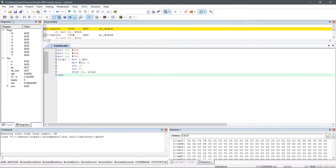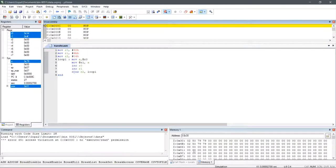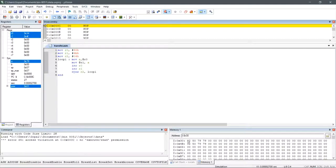Now after running this program, we can see that the data starting from 4BH is now changed to 02, 50, 79, and 79, which is similar to the initialized values of the memory location starting from the address 30H.